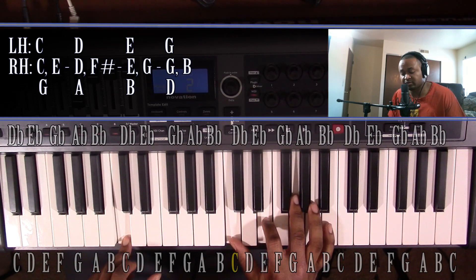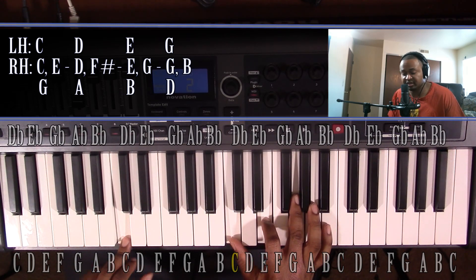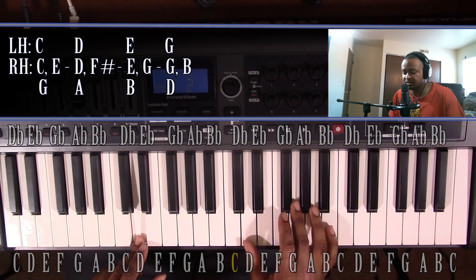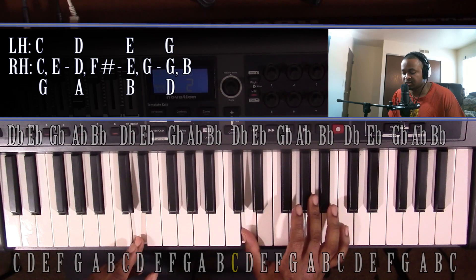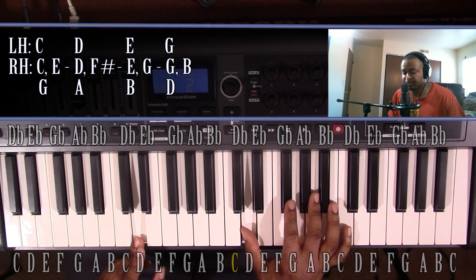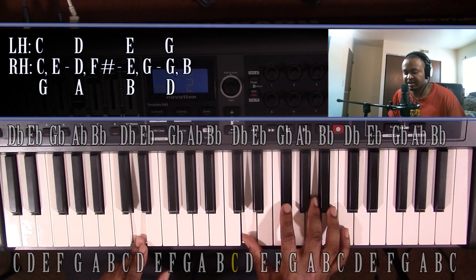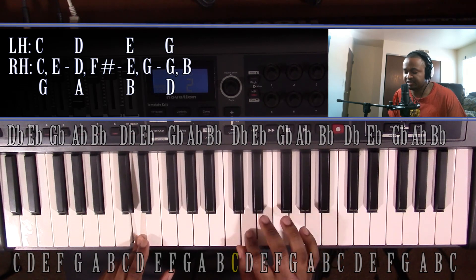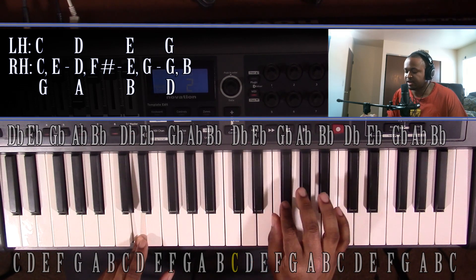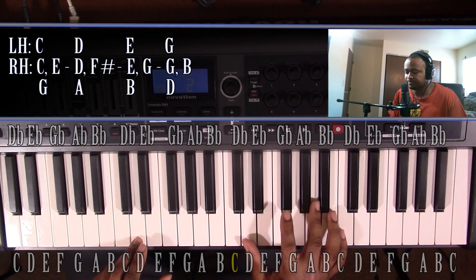The next one will be the 2nd note in the scale, which will be D. That's also going to be major. Left hand, you're going to have a D. Right hand, you're going to have a D, F sharp and A.